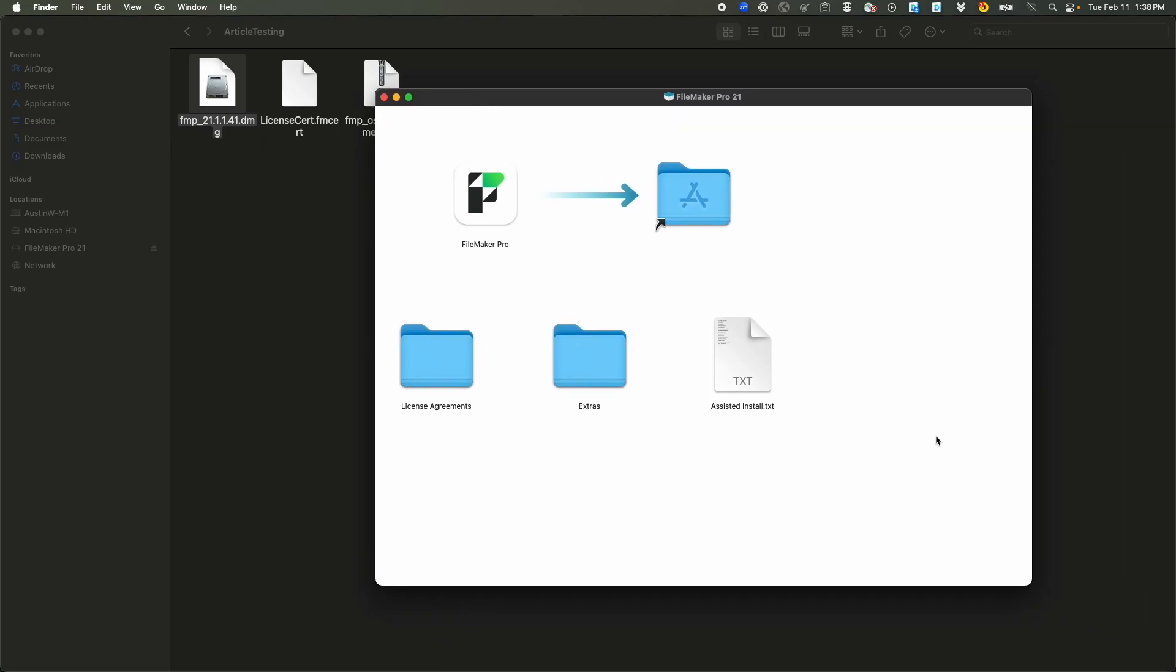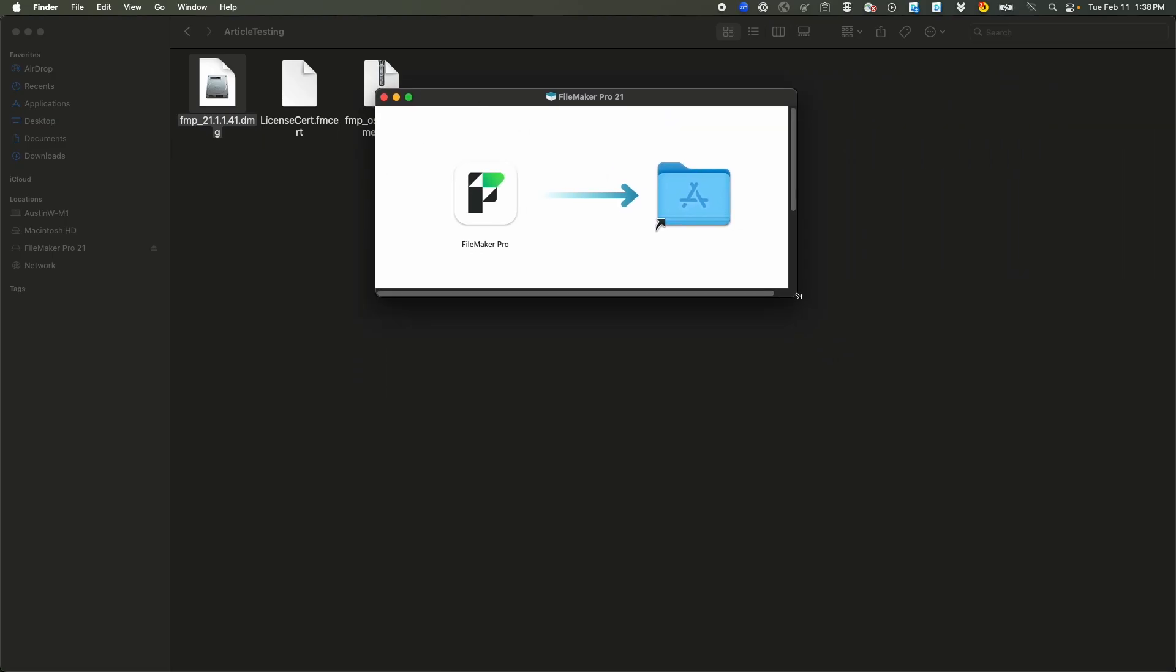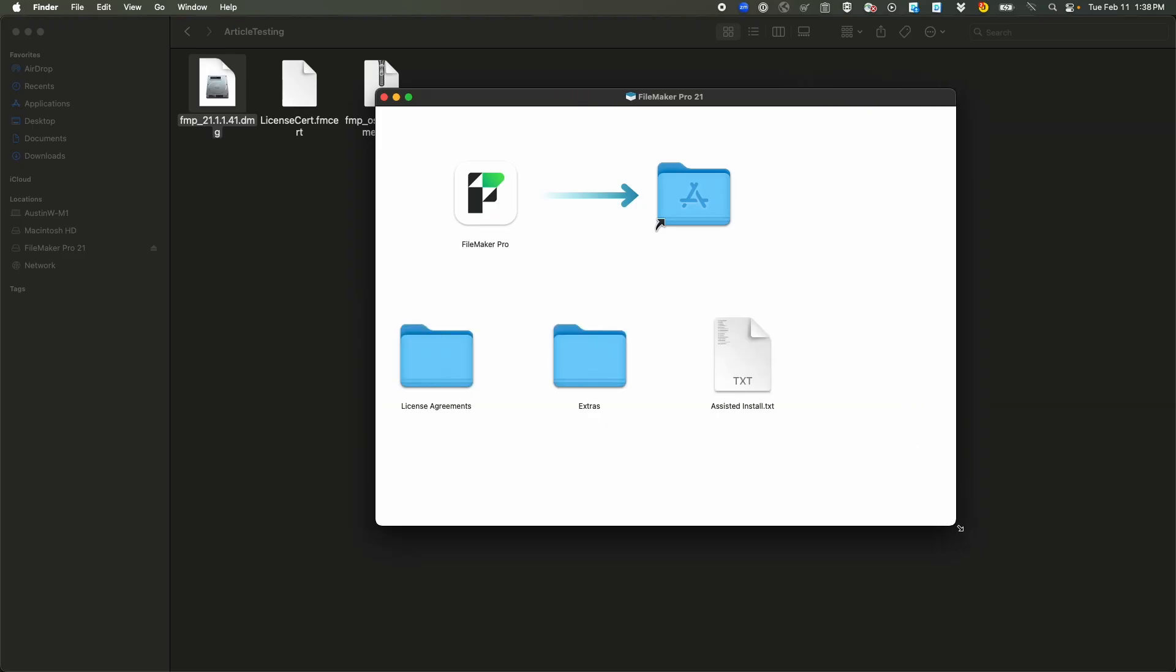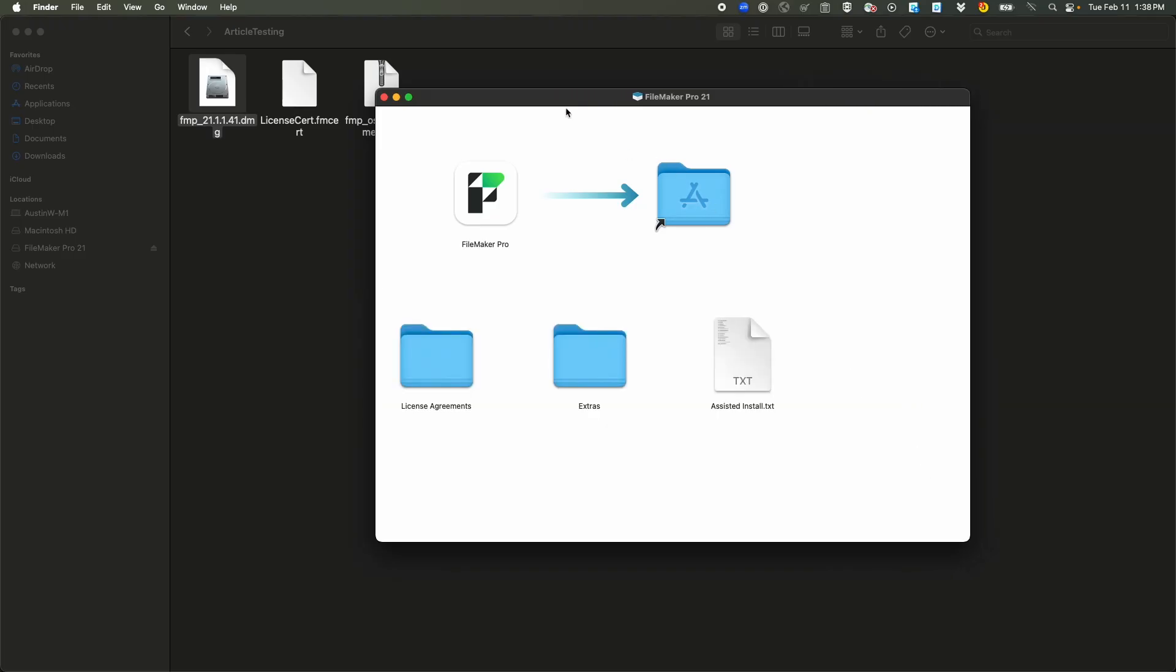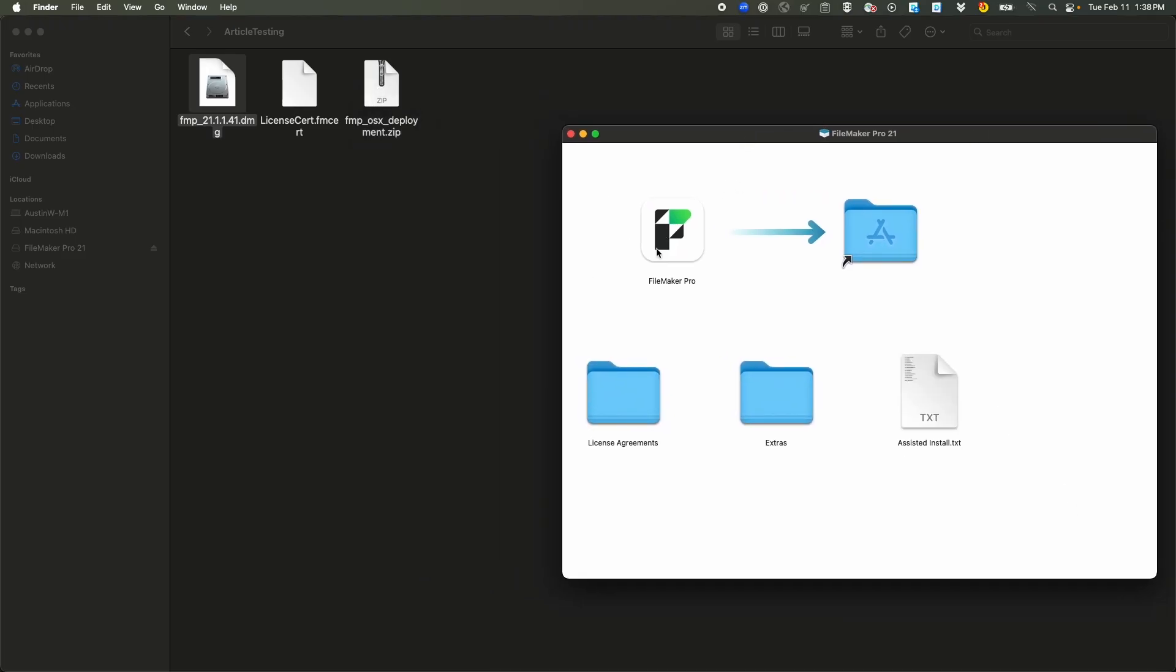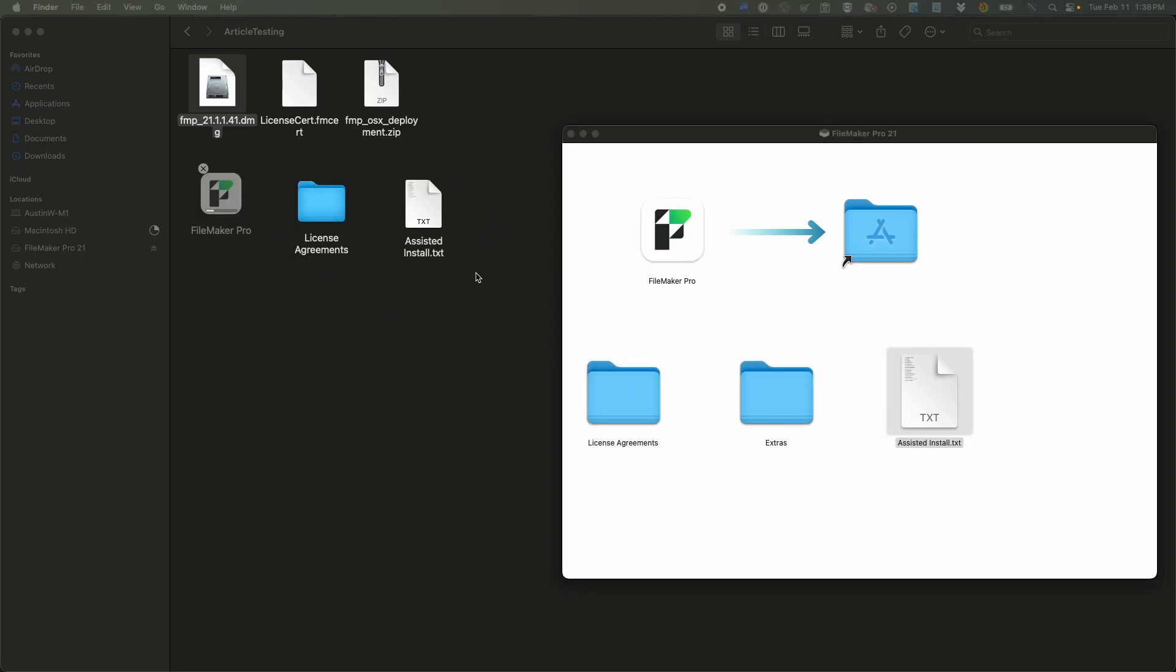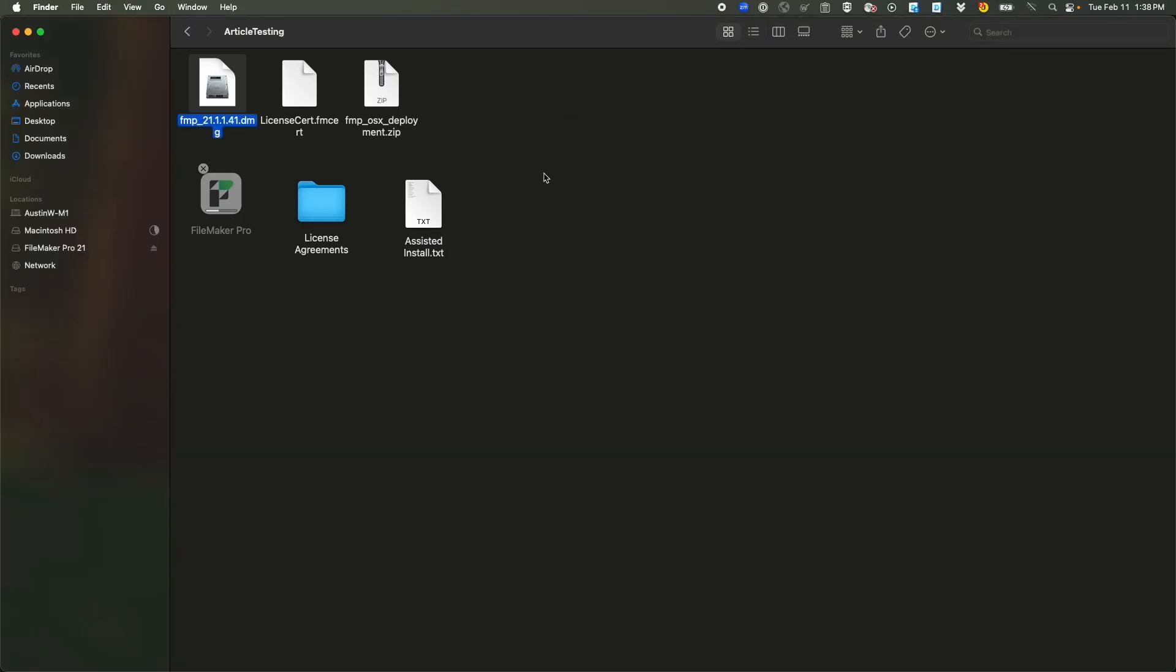So we can start going along through it and we're going to want to run the DMG. That will open a window here and you may see it as a little smaller like this, but we're going to want to extend the size of the window and we're going to want to grab the FileMaker Pro app, the license agreement folder, and the assisted install. We will not need extras, and we can go ahead and just close the DMG.